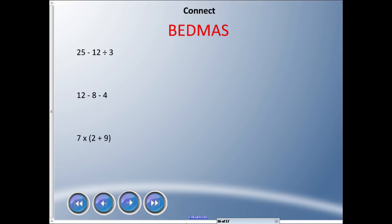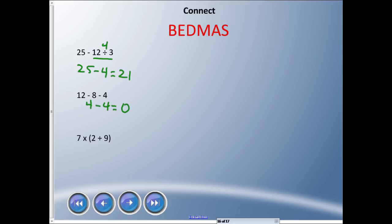Let's go through the solutions. Any brackets? No. Exponents? No. Division and multiplication? Yes — 12 ÷ 3 = 4. Rewrite: 25 − 4 = 21. That's the correct answer for the first one. Second: two subtractions, same level, go left to right — 12 − 8 = 4, then 4 − 4 = 0. Third: brackets first — 2 + 9 = 11, then 7 × 11 = 77.